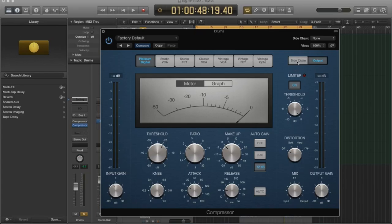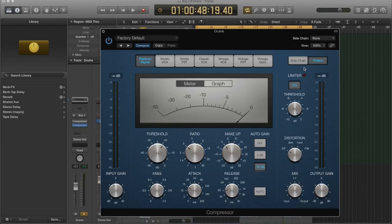There is one other feature in the compressor called sidechain, but I think I'm going to do another video entirely on sidechain compression. In fact, that'll be the next video that we go over. We're going to go over sidechain compression.